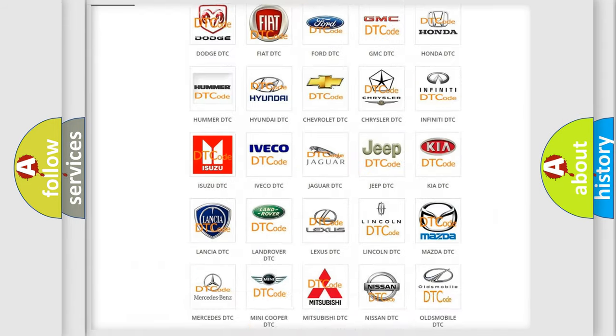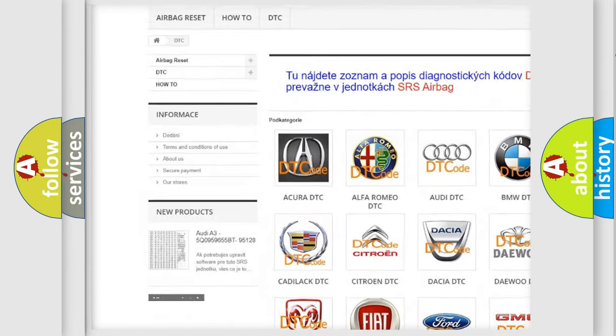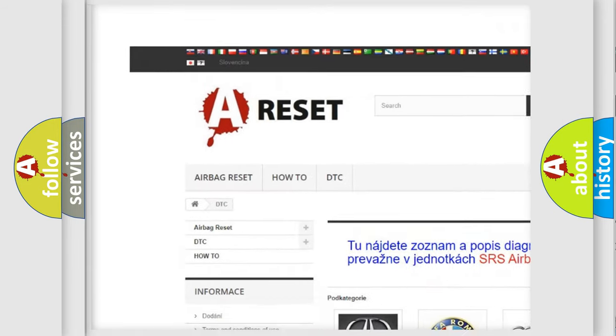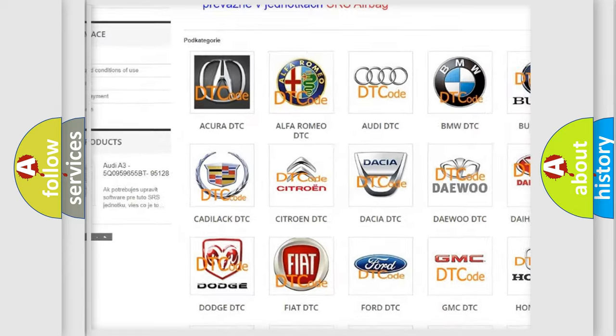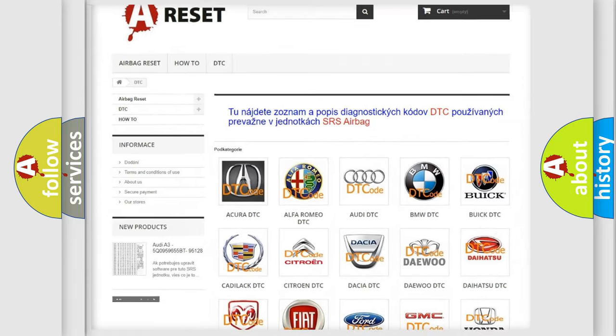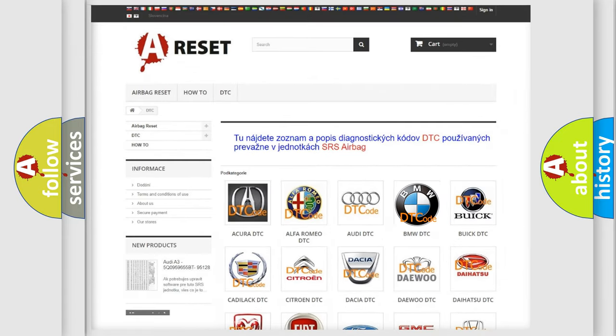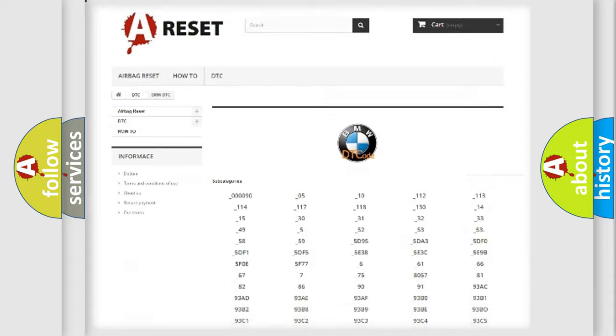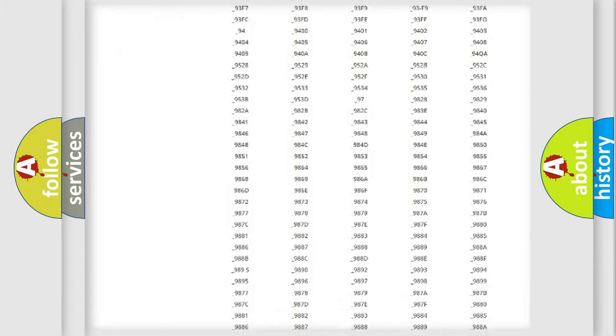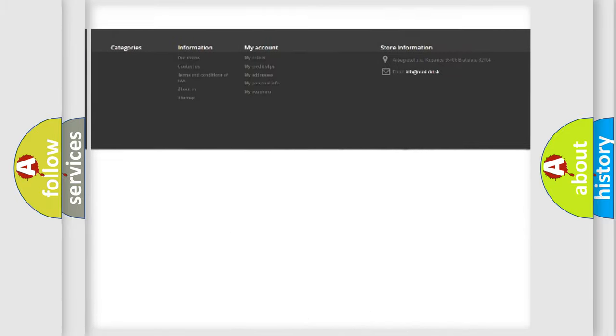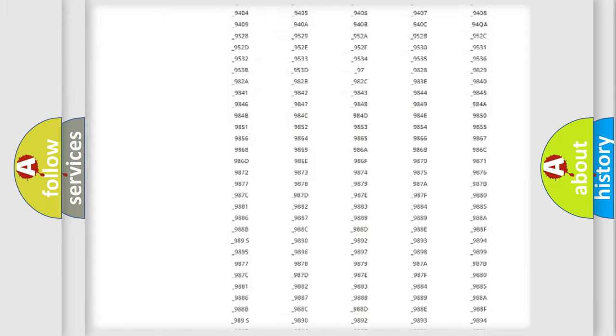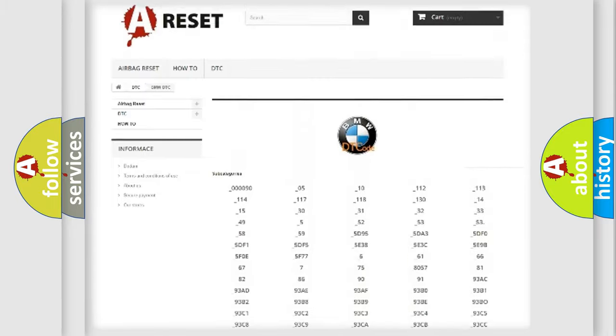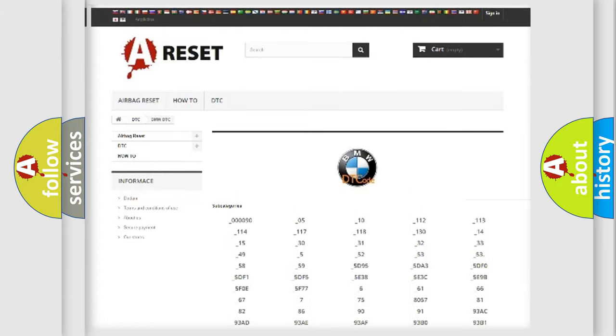Our website airbagreset.sk produces useful videos for you. You do not have to go through the OBD2 protocol anymore to know how to troubleshoot any car breakdown. You will find all the diagnostic codes that can be diagnosed in BMW vehicles.